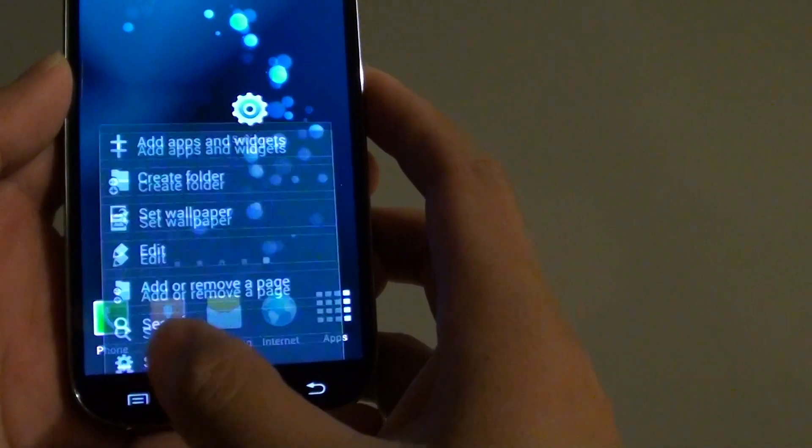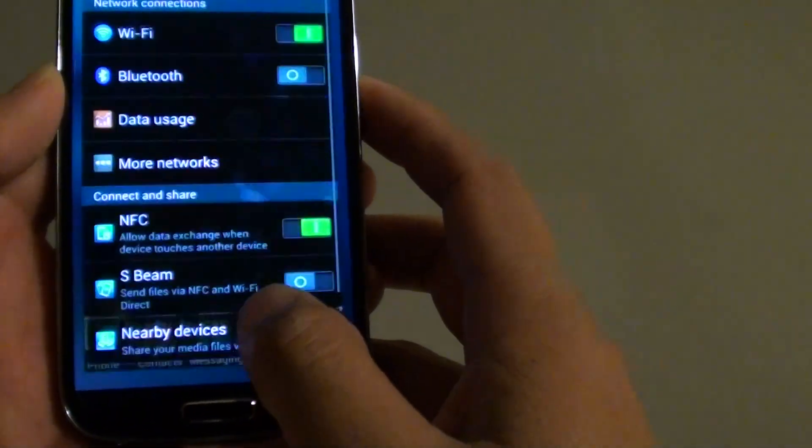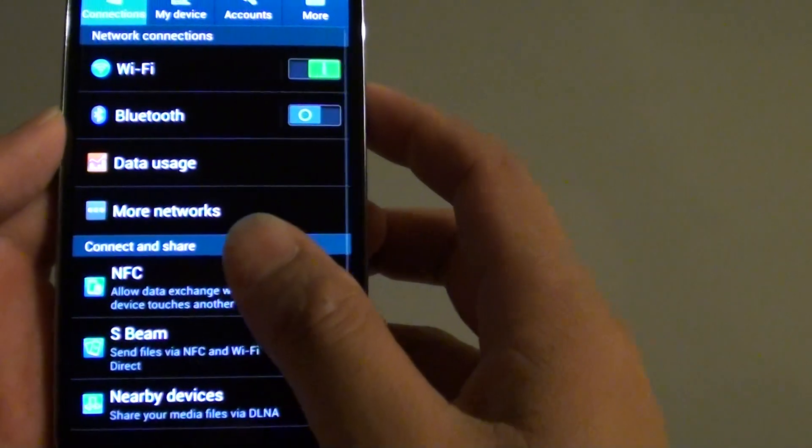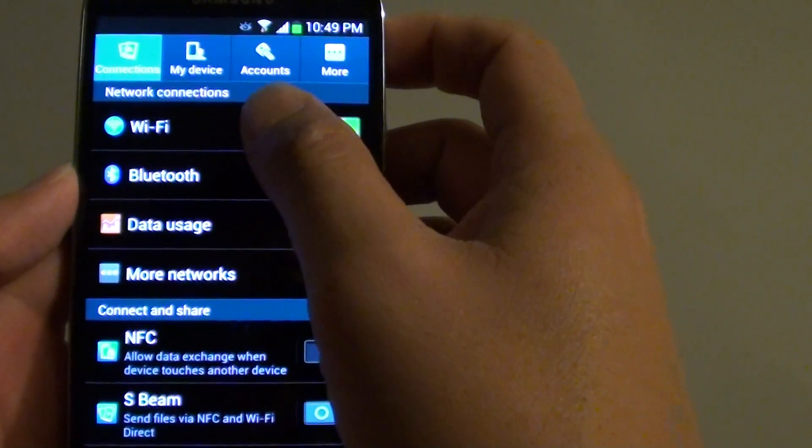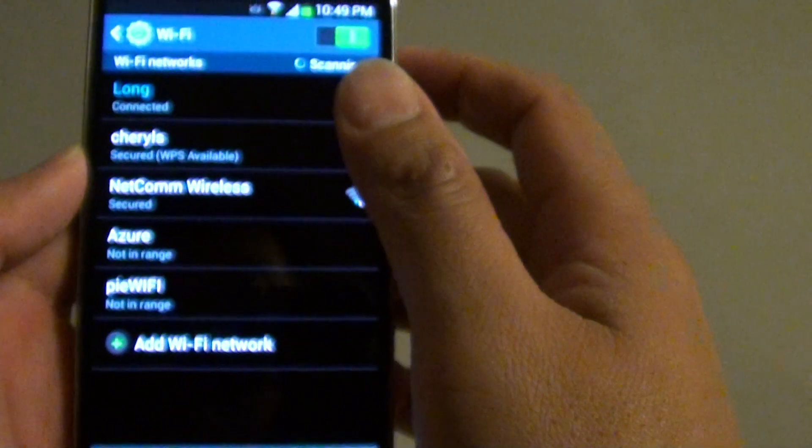Then tap on the menu key and launch Settings. From the Settings screen, tap on Wi-Fi at the top.